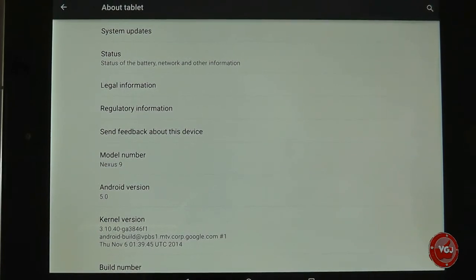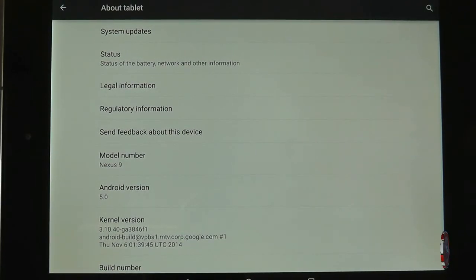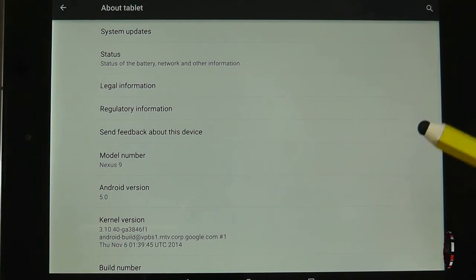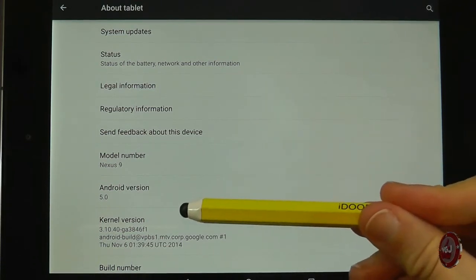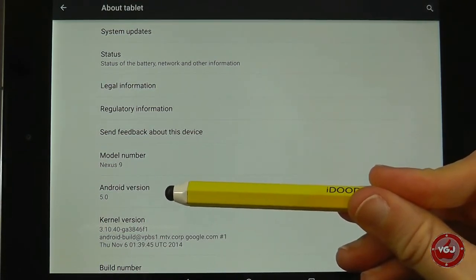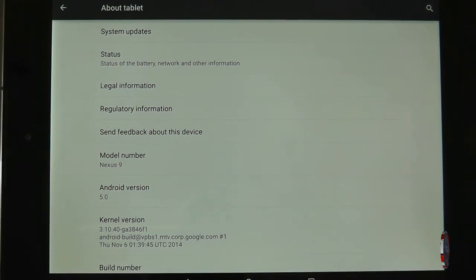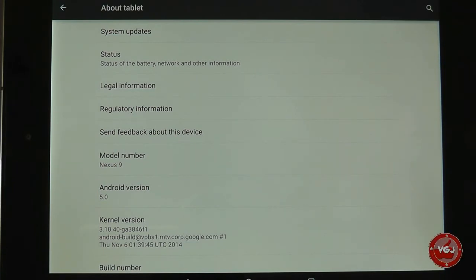Here I have the Google Nexus 9 in front of me on the About Tablet page, which gives me information about the device. The important one we're looking at is the Android version number, which is version 5, called Android Lollipop — a brand new version that coincided with the release of this new product.